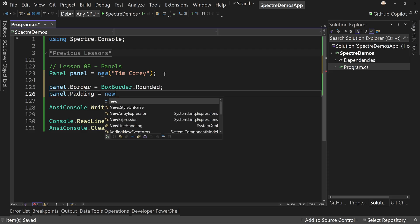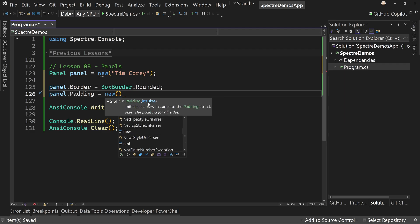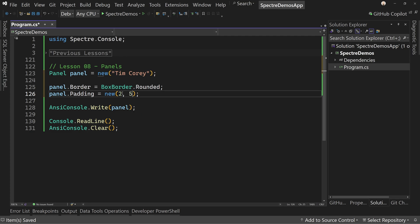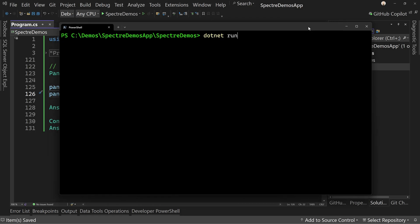For padding, we say new and we have four options: just nothing, an initial size, horizontal and vertical, or left, top, right, and bottom — all different sizes. We'll keep it simple and say horizontal and vertical, starting with two and zero. To demonstrate, let's see what five and five would look like — that puts five everywhere on all four sides, so if we run this, it's huge.